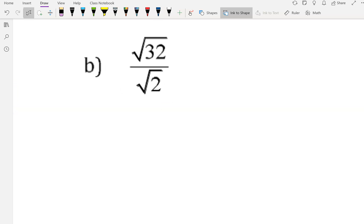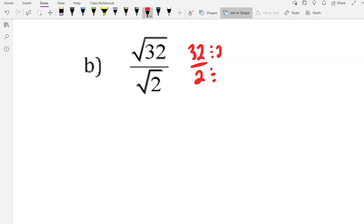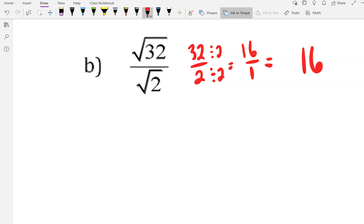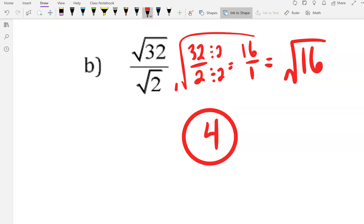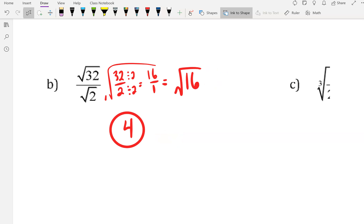If you guys want to pause the video on this one too, so you can try it on your own, remember to reduce the fraction first. And then when you unpause, I'll work on it with you. So I'm just looking at the fraction 32 over 2. Dividing top and bottom by 2, I get 16 over 1, which is just 16. But don't forget, this was all under a radical. So I've still got a radical there. What's the square root of 16? Well, that's a perfect square — it's 4. It's a really good idea to memorize your perfect squares if you haven't already.